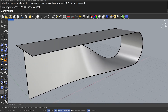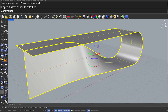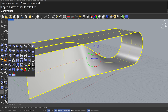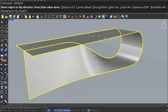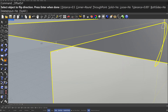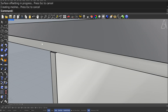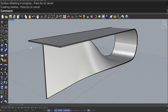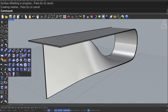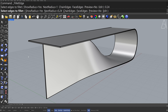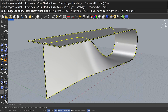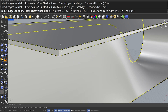Select the Surface — Surface Tools — Offset Surface, 0.5. Enter, Enter. Solid Tools — Fillet Edges, 0.24. Enter. Select all the edges. Press Enter twice.